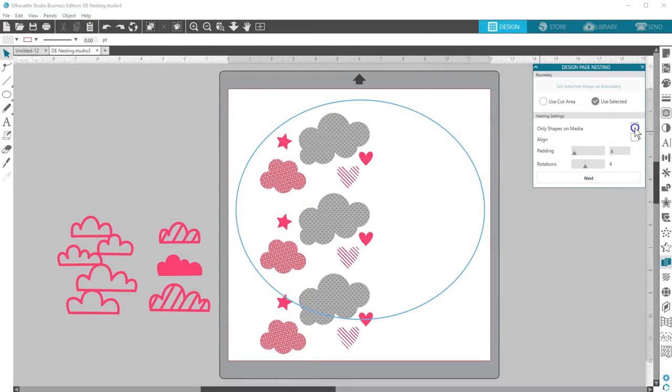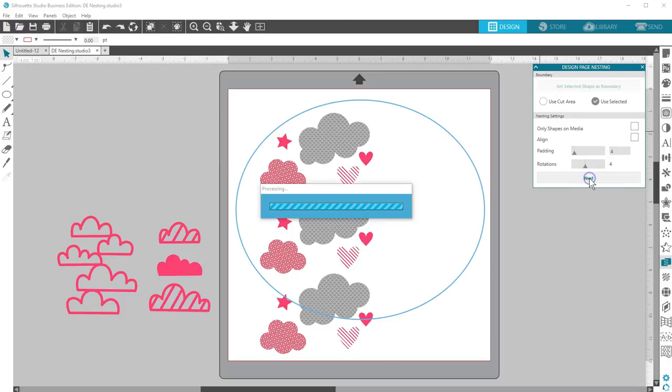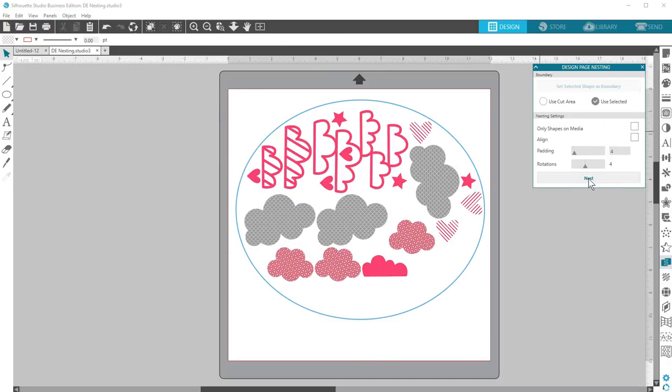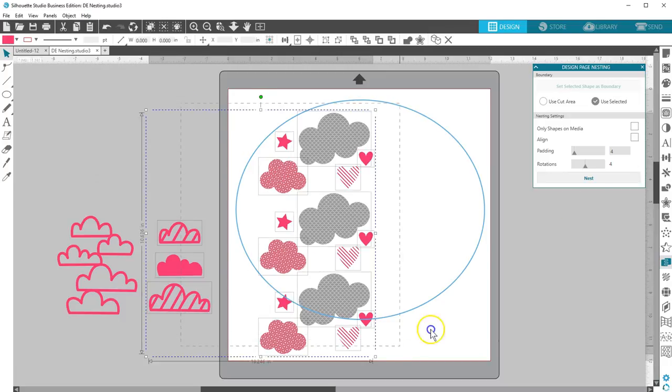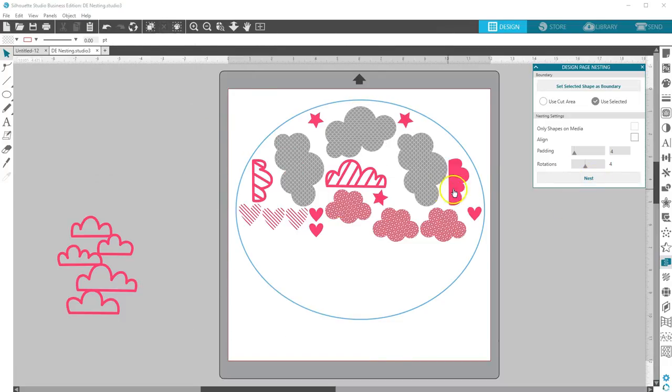If you uncheck 'only shapes on media,' then all shapes you have open will nest. Finally, you can select just the shapes you want to nest.